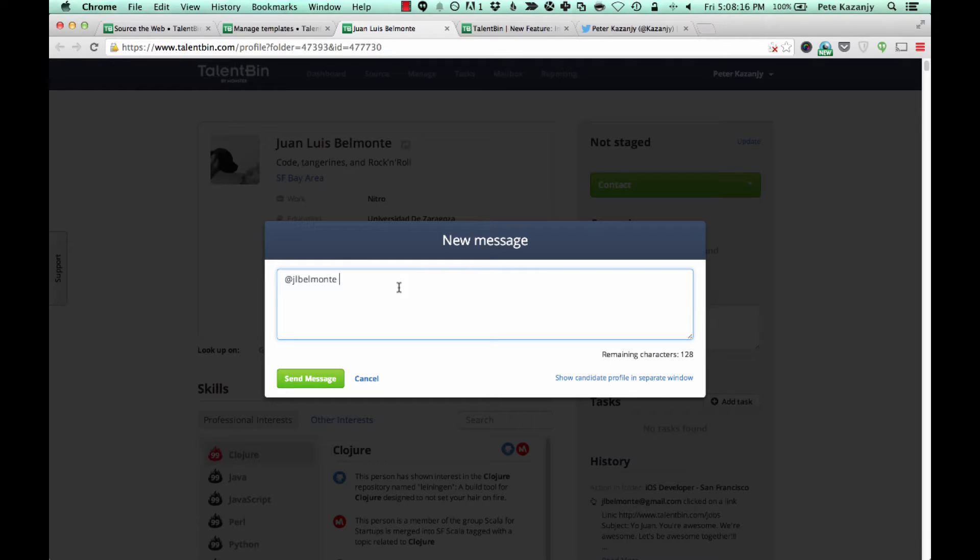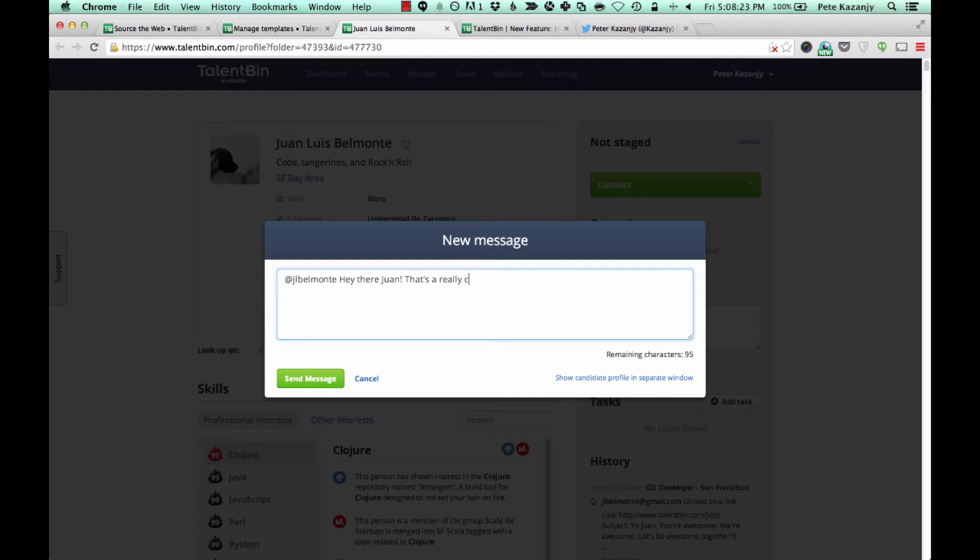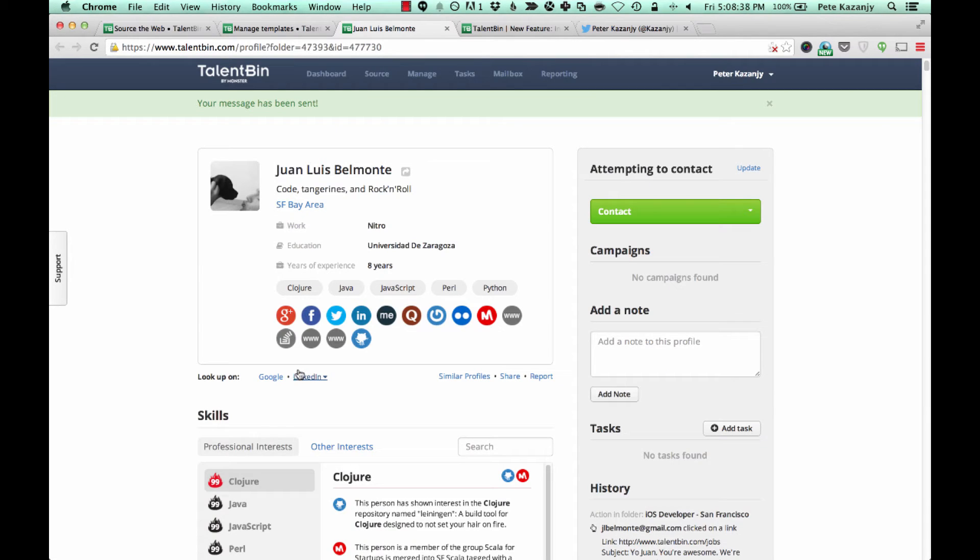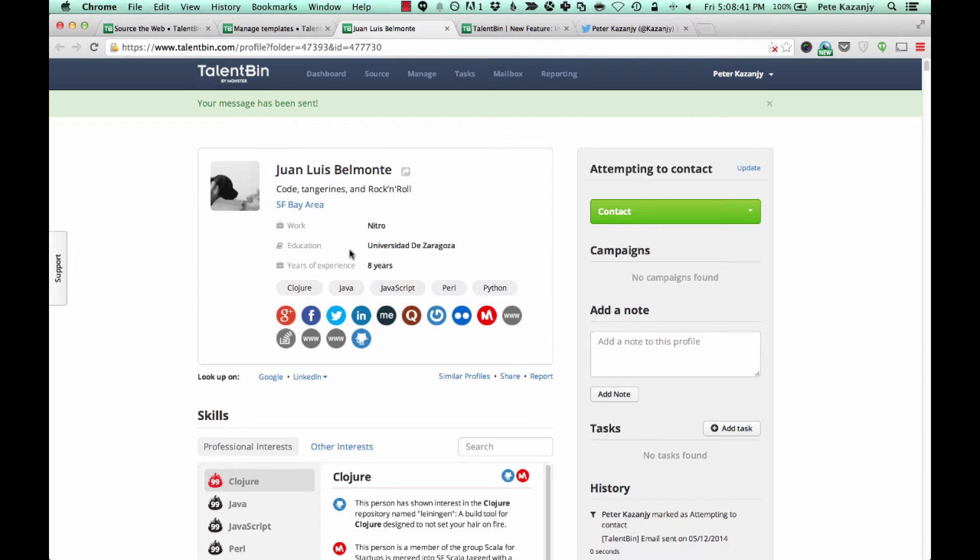So for instance, I can reach out to Juan here and say, hey there Juan, that's a really cute puppy in your Twitter bio picture.